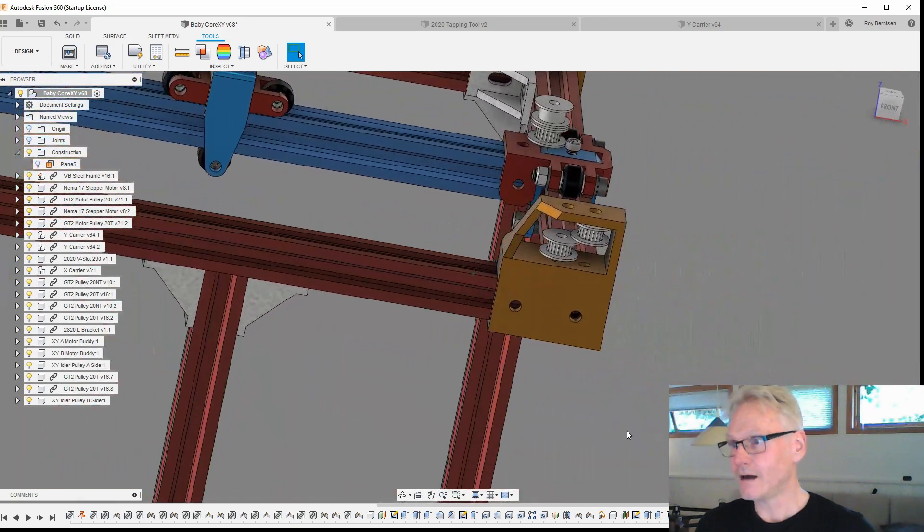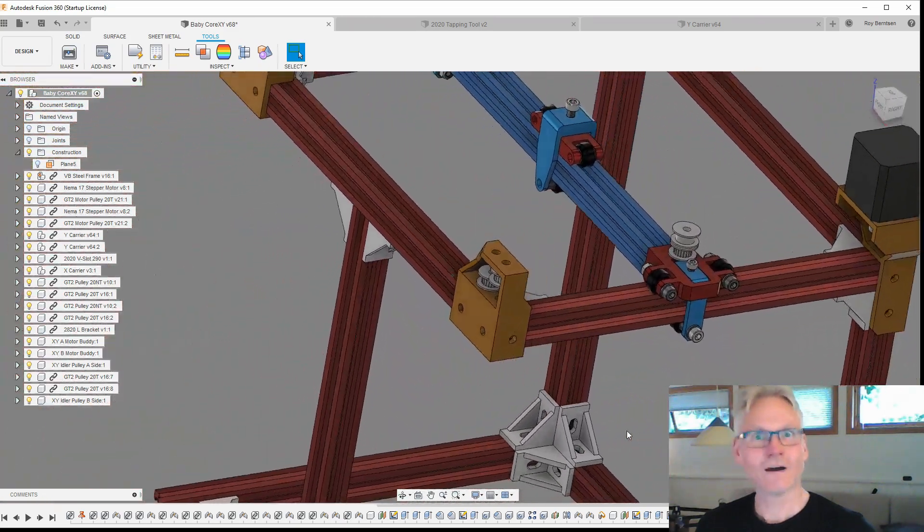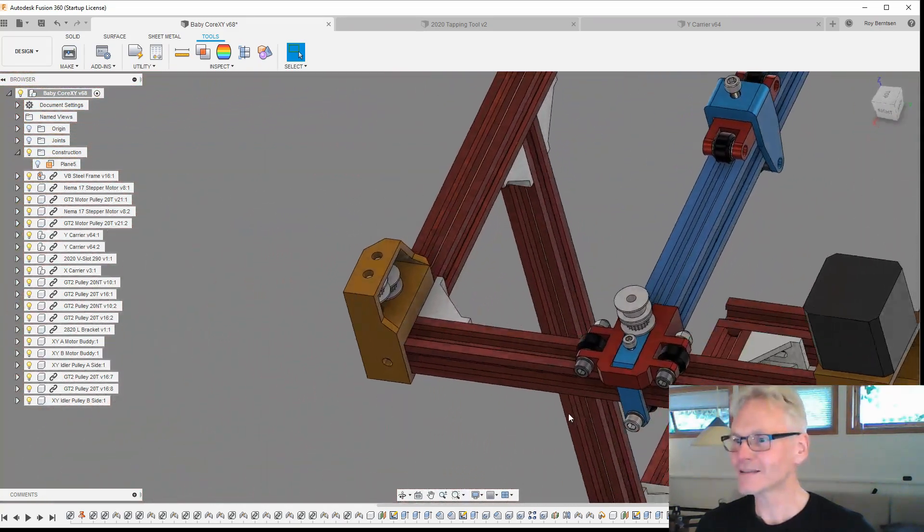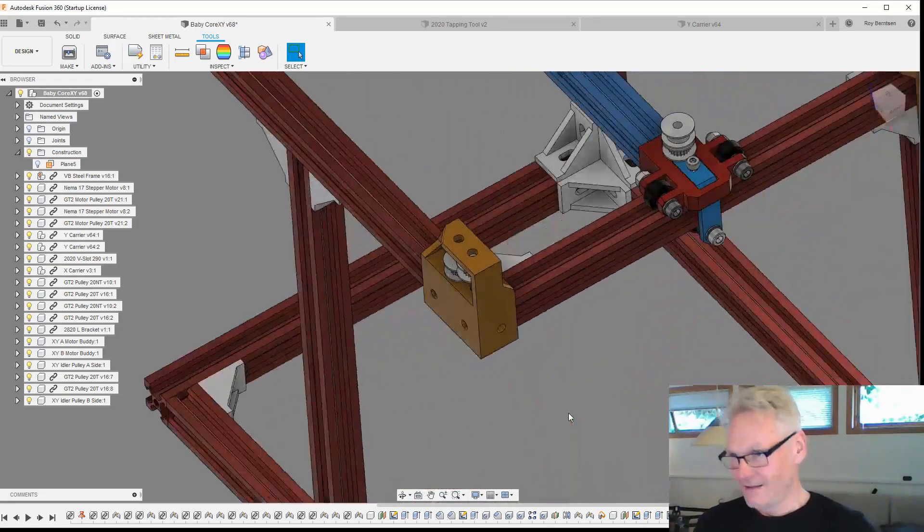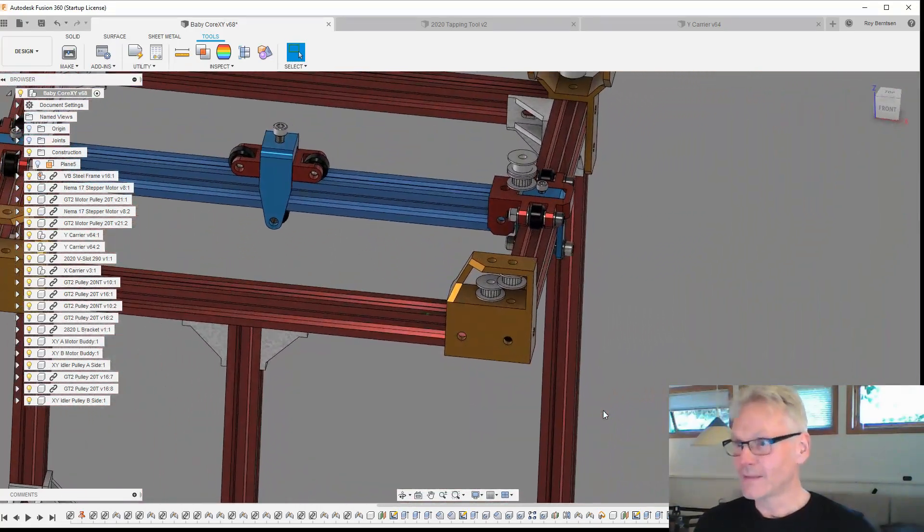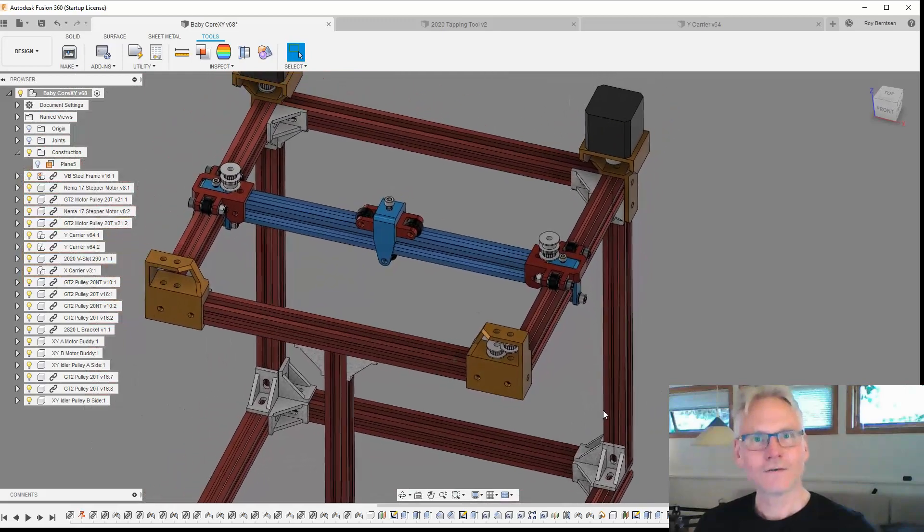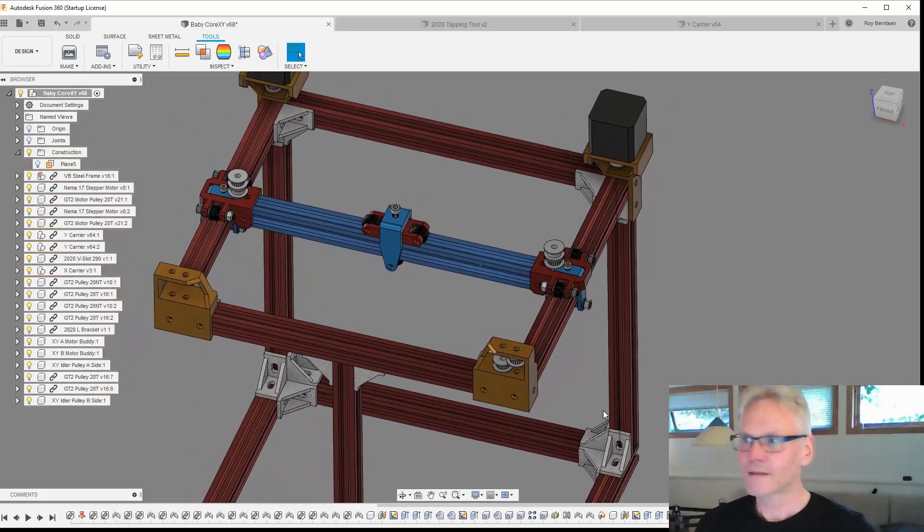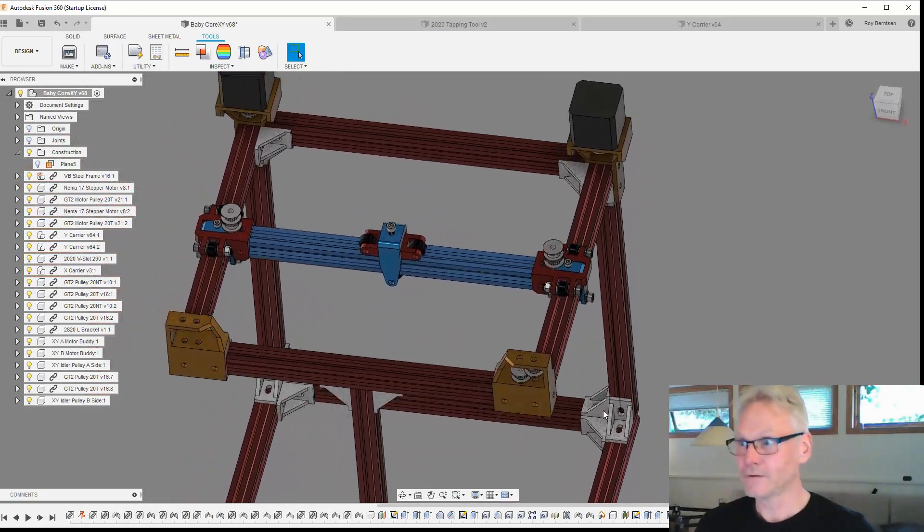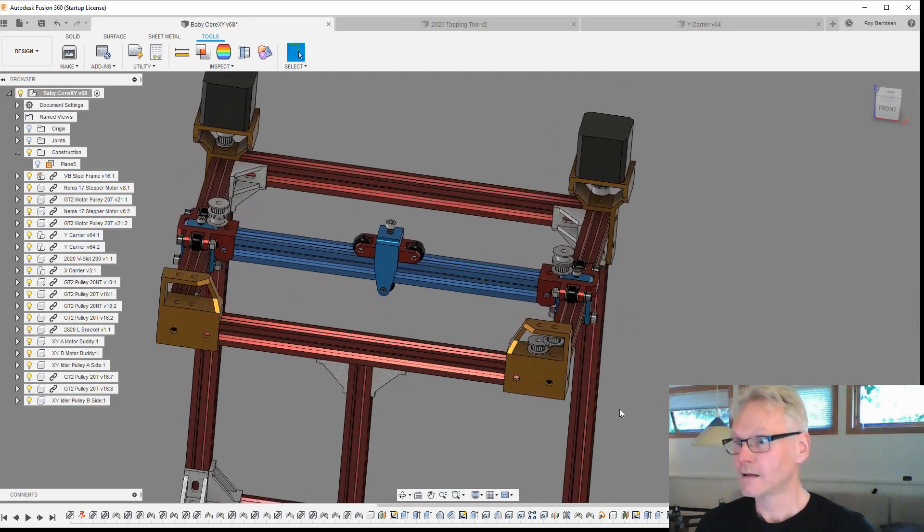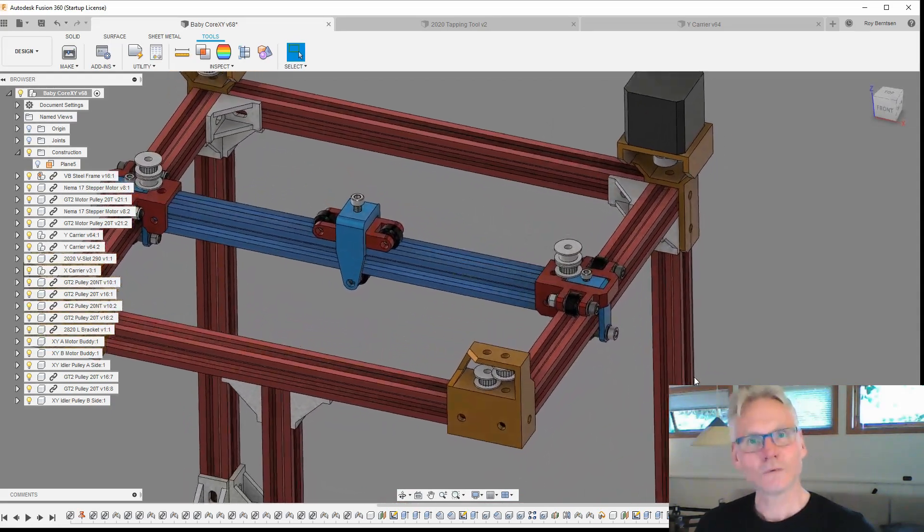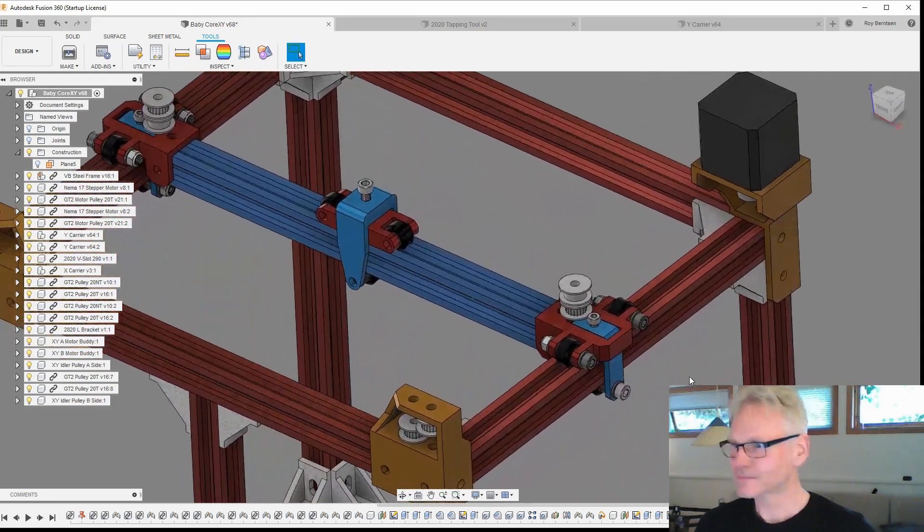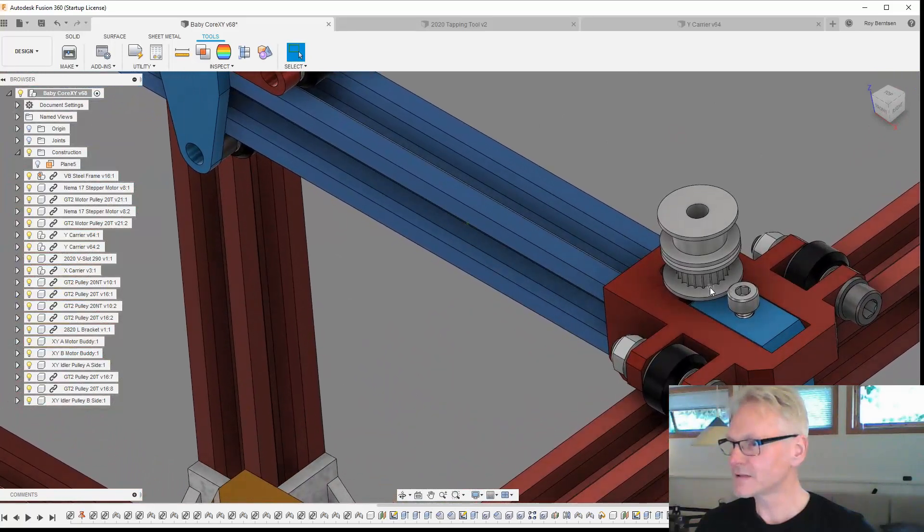This machine has a different belt path than the Viking if you know the Viking, because I can talk about what the difference is.